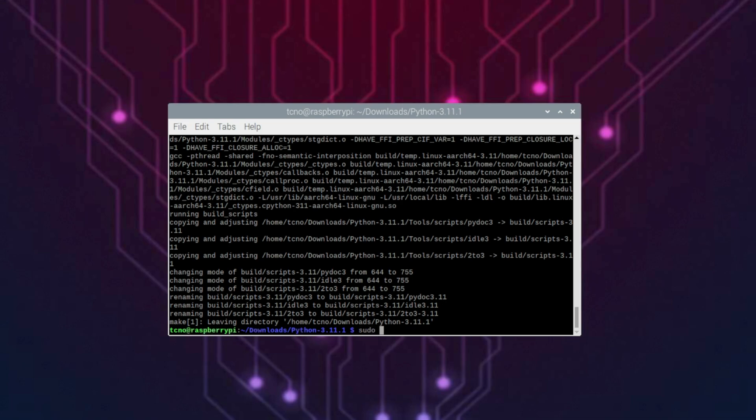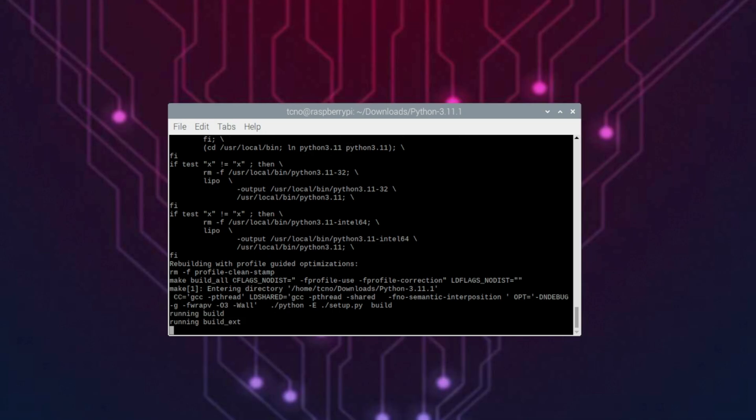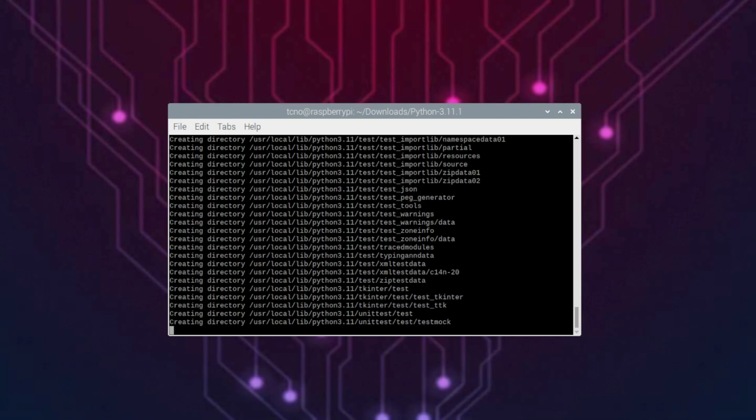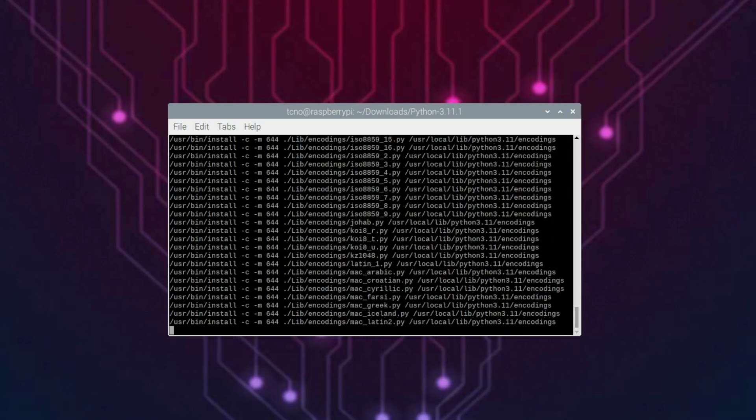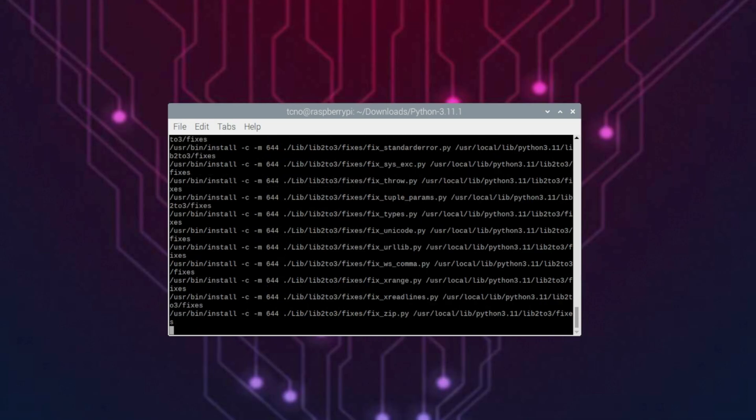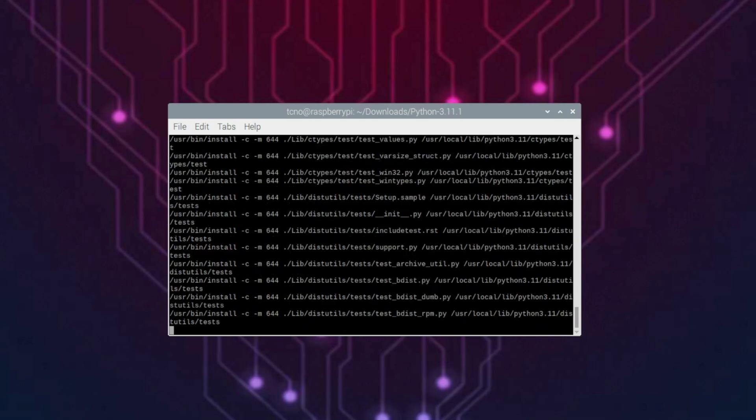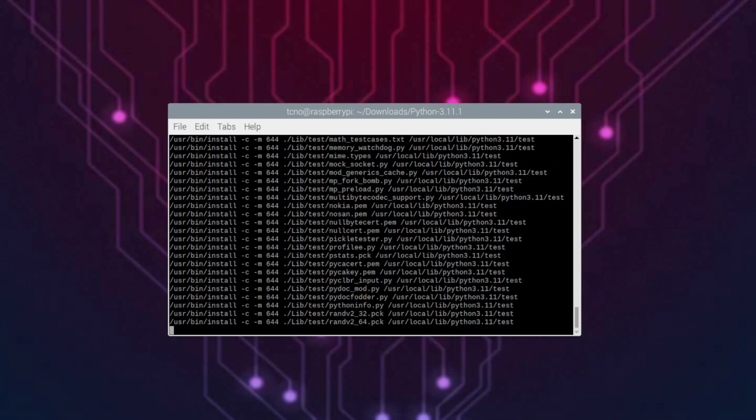Run sudo make altinstall instead of just install, so we're installing this alongside our current Python installation to not mess with anything. So, sudo make altinstall. We'll wait for this to run through to completion.